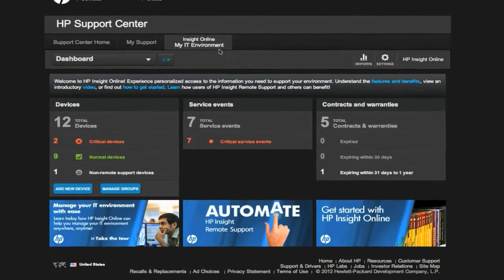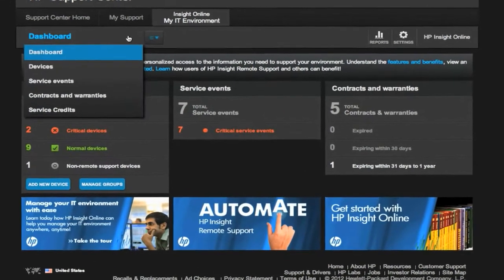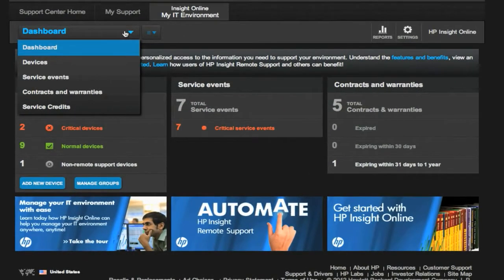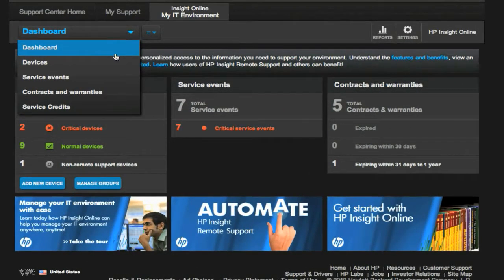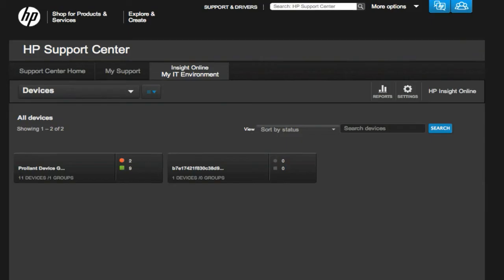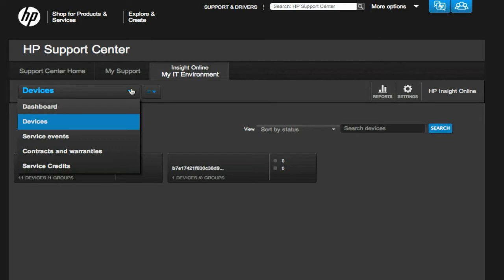HP Insight Online automatically discovers devices remotely monitored by HP Insight Remote Support 7.x and lets you easily track service events and related support cases, view device configurations, and proactively monitor and manage your HP CarePak services.